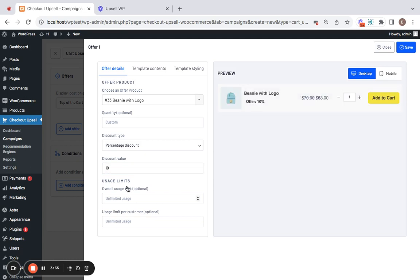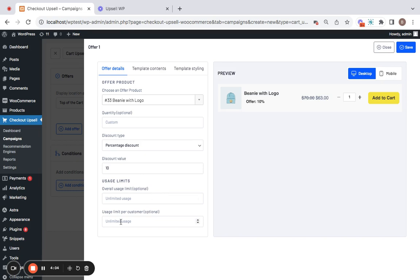Next comes usage limit. This applies in different ways. The first one is overall usage limit which talks about the usage limit for the particular campaign. So if you set one here it means that the campaign will run only once and then it works no more. Next comes usage limit per customers. If you set one here it means each customer can run this campaign only once after which it won't function for them anymore. I'm not going to set any.